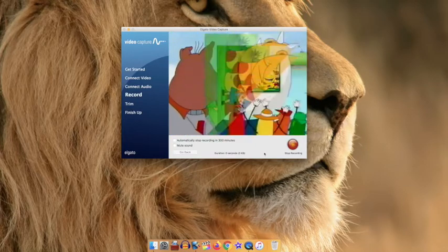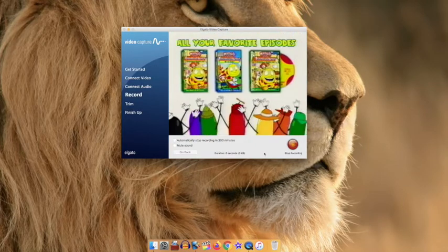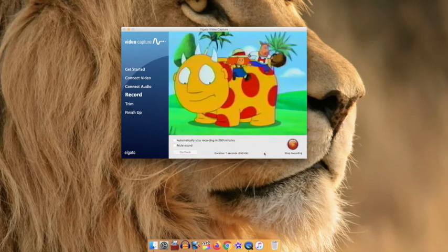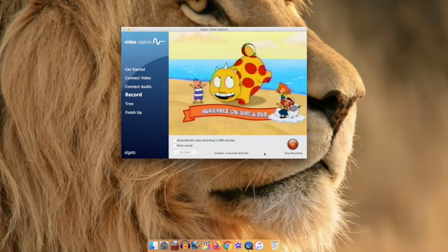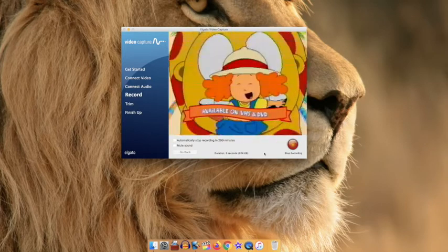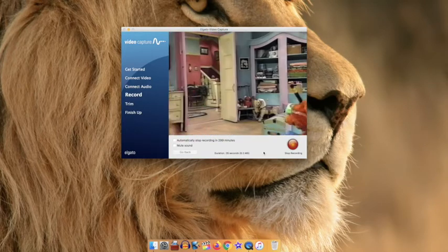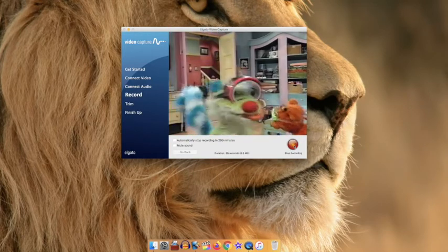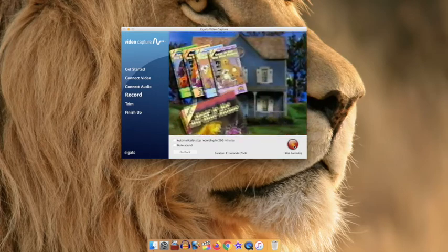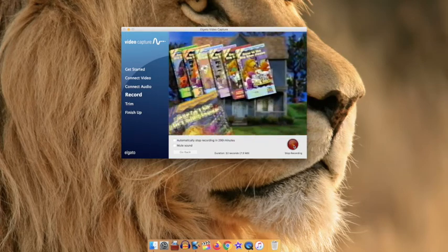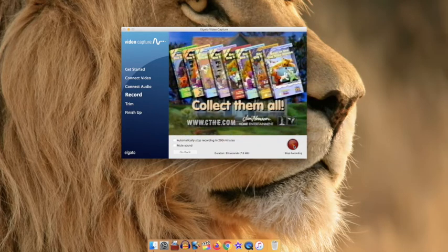Let your video play in its entirety from start to finish and it will take real time to record your video. When your video is done, hit the red record button to stop your video recording.